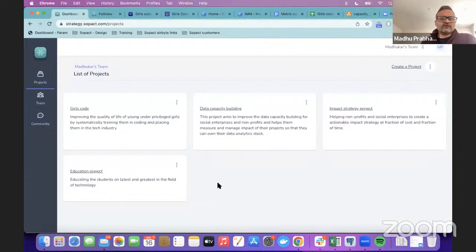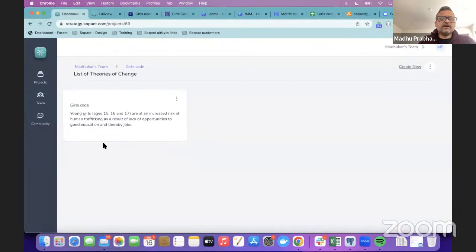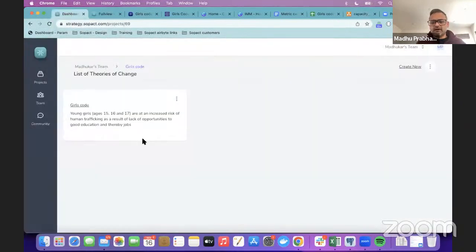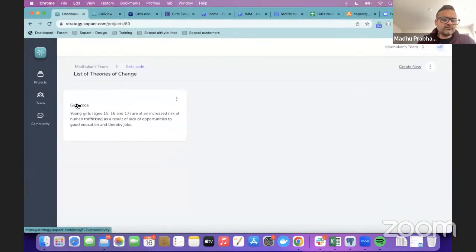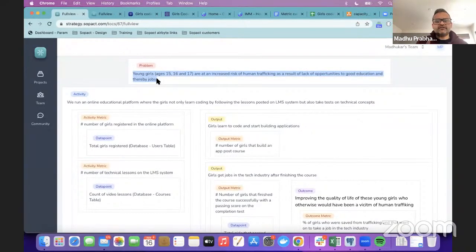Now I have the Girls Code project here. Girls Code is about improving the quality of life of young underprivileged girls by systematically training them in coding and placing them in the tech industry. We're going to see what a typical strategy process looks like when you're brainstorming what metrics to keep track of and what data points to collect. The problem statement: young girls aged 15, 16, and 17 are at an increased risk of human trafficking as a result of lack of opportunities to education and thereby jobs.